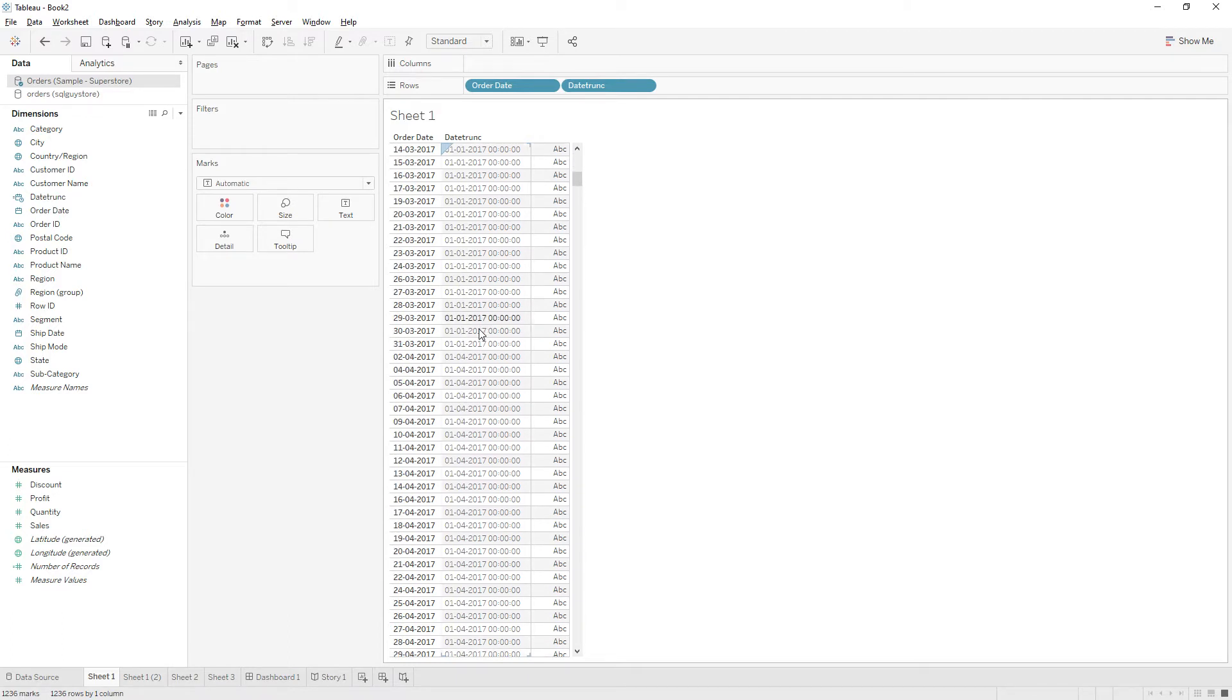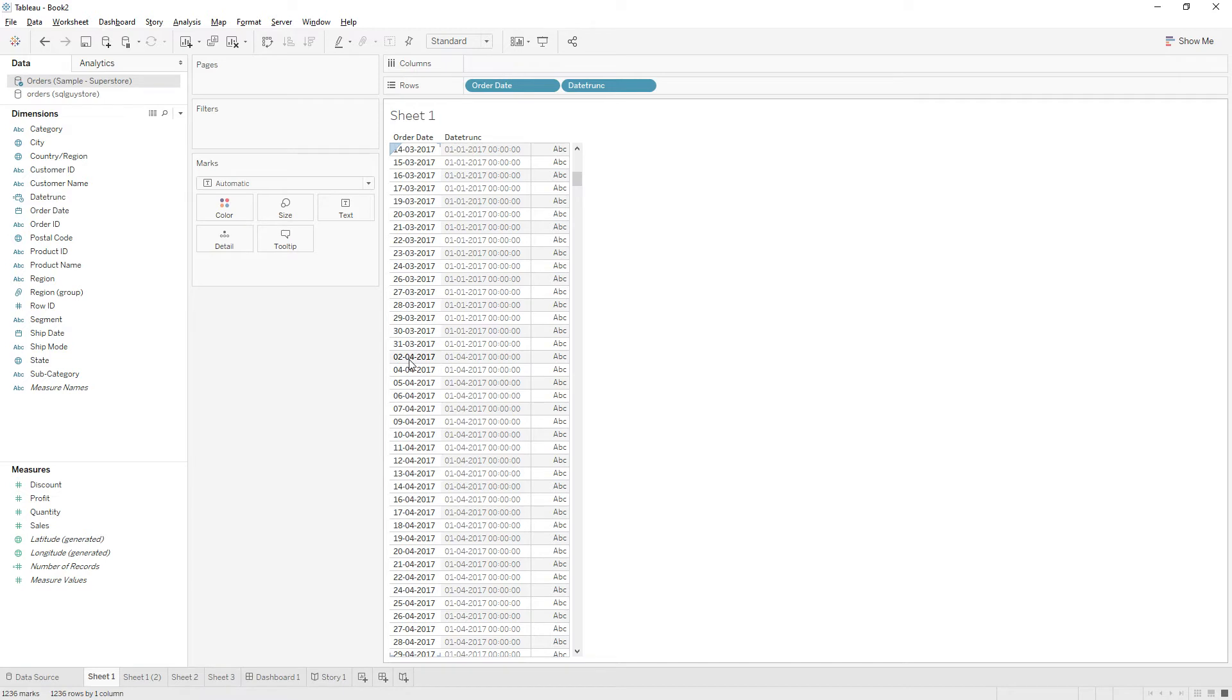So till the first quarter we will get the same date. So this DATETRUNC function returns the new date field based on the date part we give. So similarly, April is the second quarter and even the date is 2, it returns 0-1. So this is the starting of the next quarter Q2. That's how DATETRUNC function works.